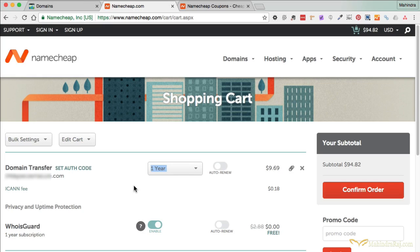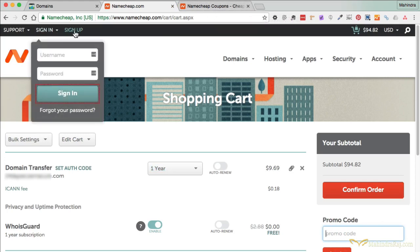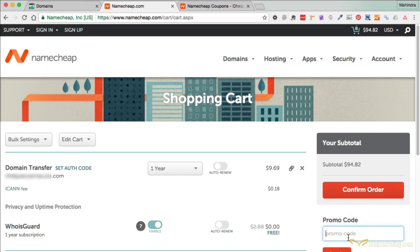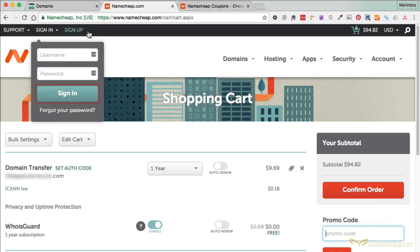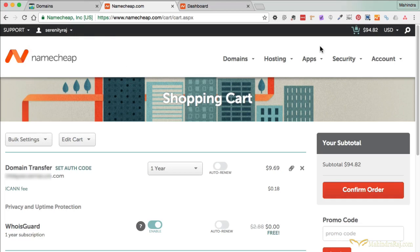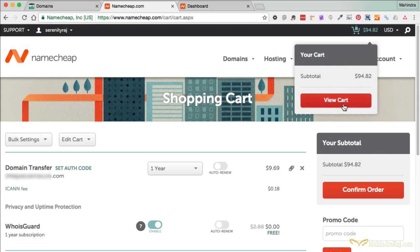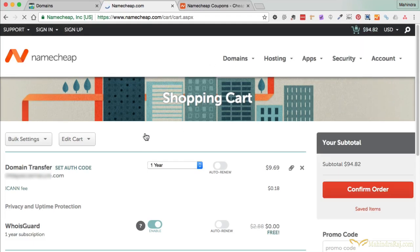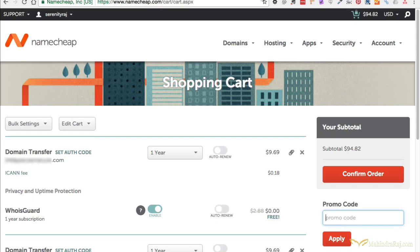If you have a promo code, you can enter it here. If you don't have a Namecheap account yet, you're going to have to sign up and get a username and password. Once you have your username and password, sign into your Namecheap account before you apply a promo code — if you try to apply a promo code without having created an account first, it's going to give you an error message. Once signed in, go back to the View Cart page. I'm going to apply a promo code I found, which I believe is ColdSnap.